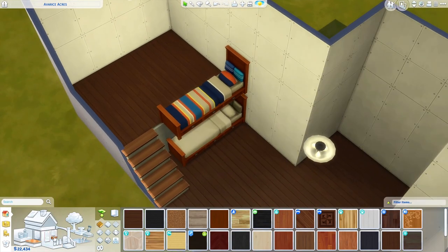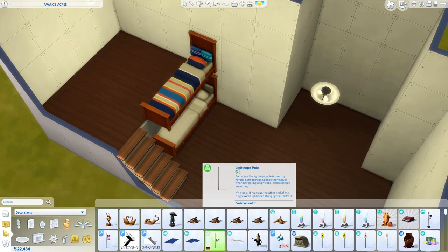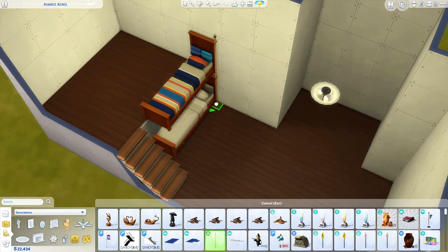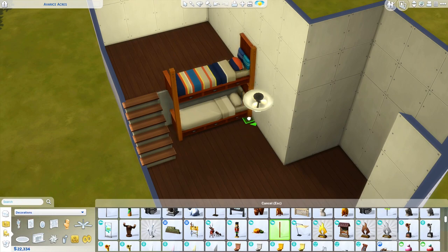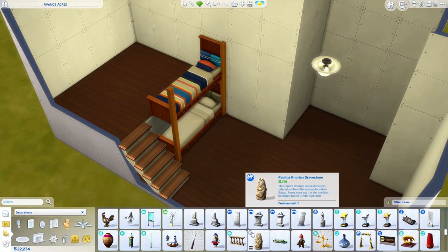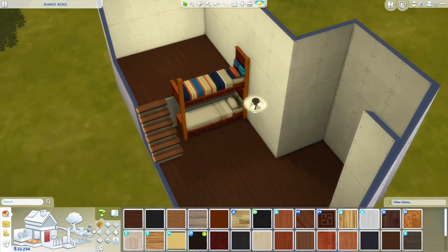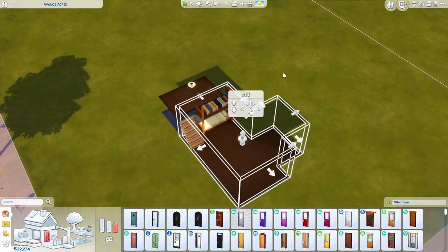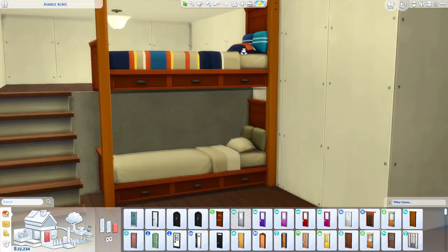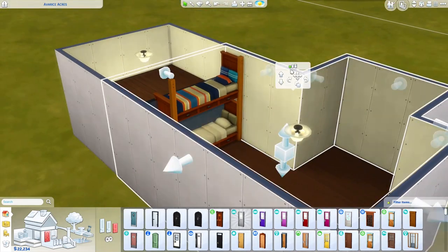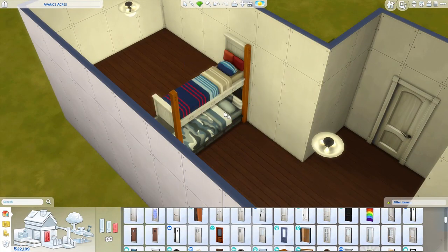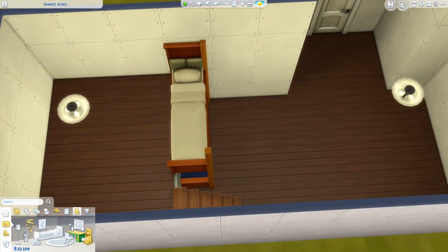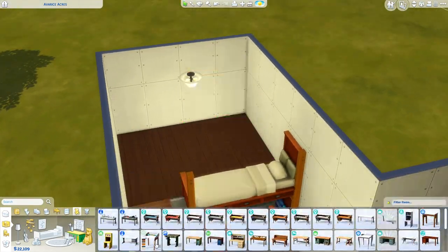I'll show you at the end of this video how to make bunk beds using platforms. I'm not entirely sure if legacy edition Sims players get this update, but just in case, I'll cover it. All the time codes are down below if you want to skip ahead to certain parts of the video.